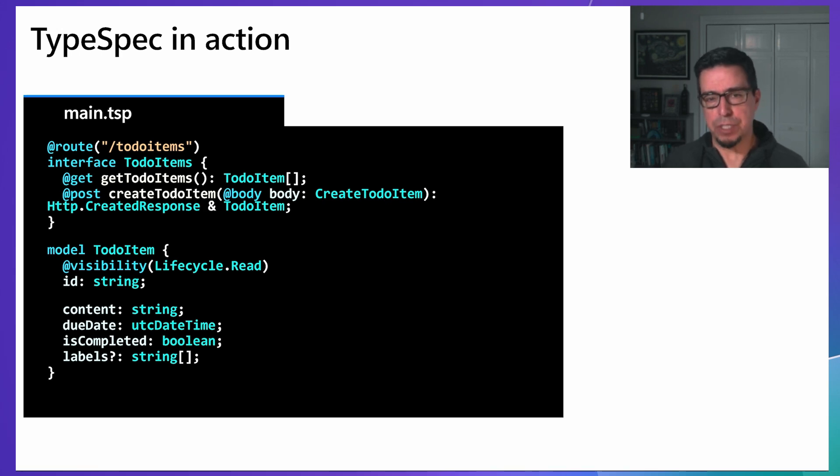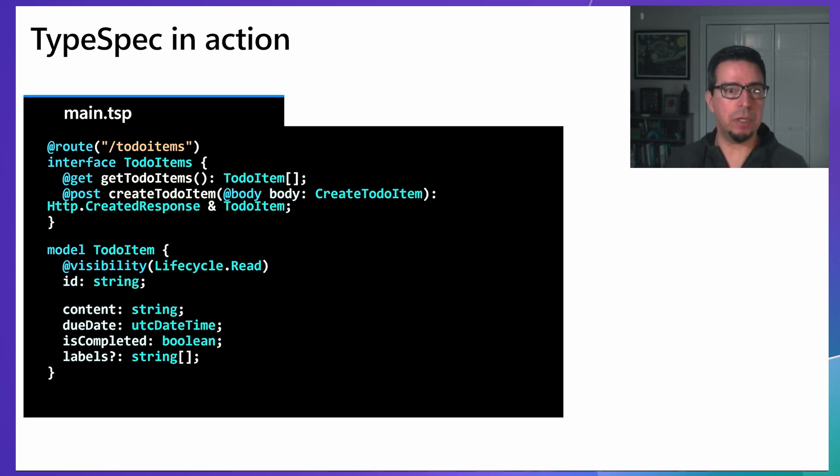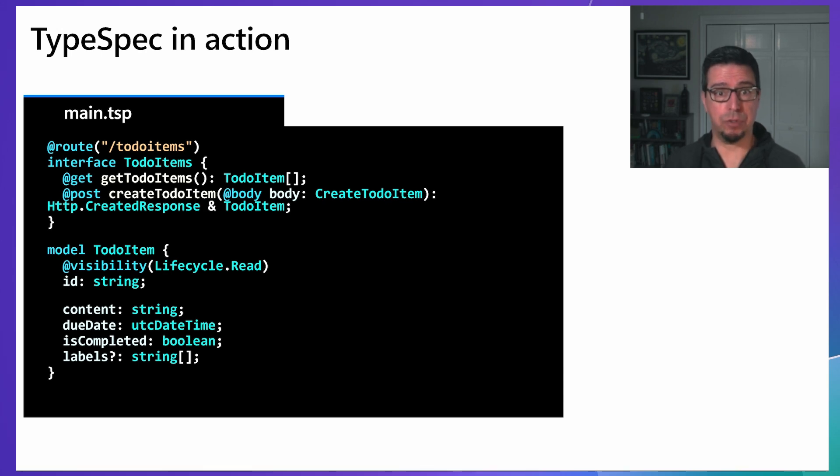From this single definition, TypeSpec can generate consistent OpenAPI specifications, client libraries, and server code.